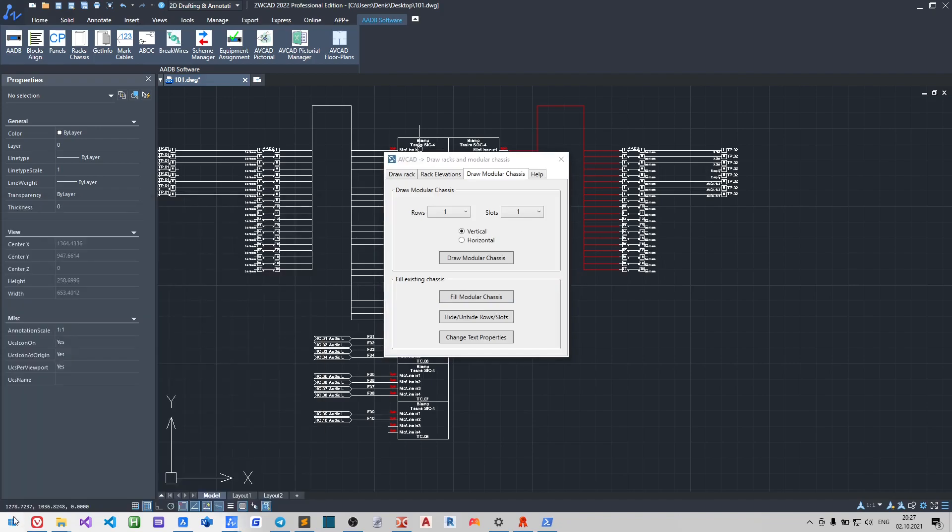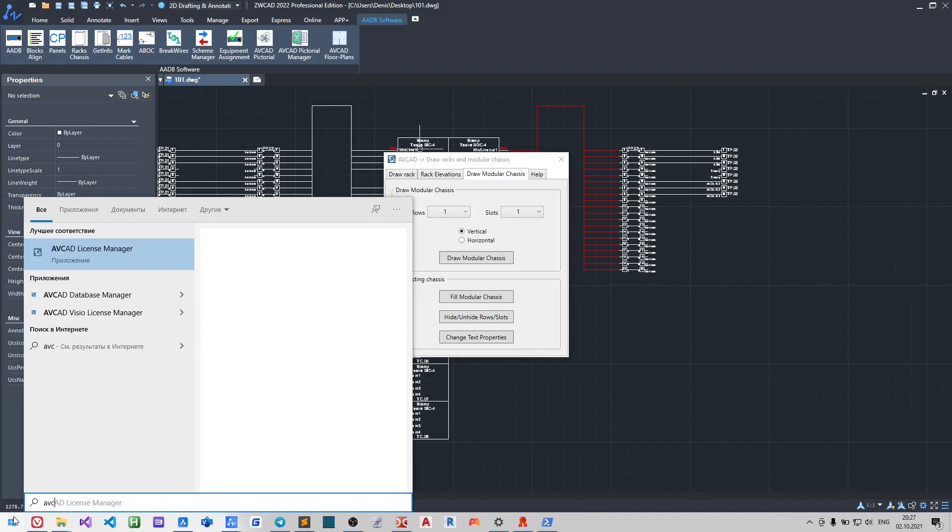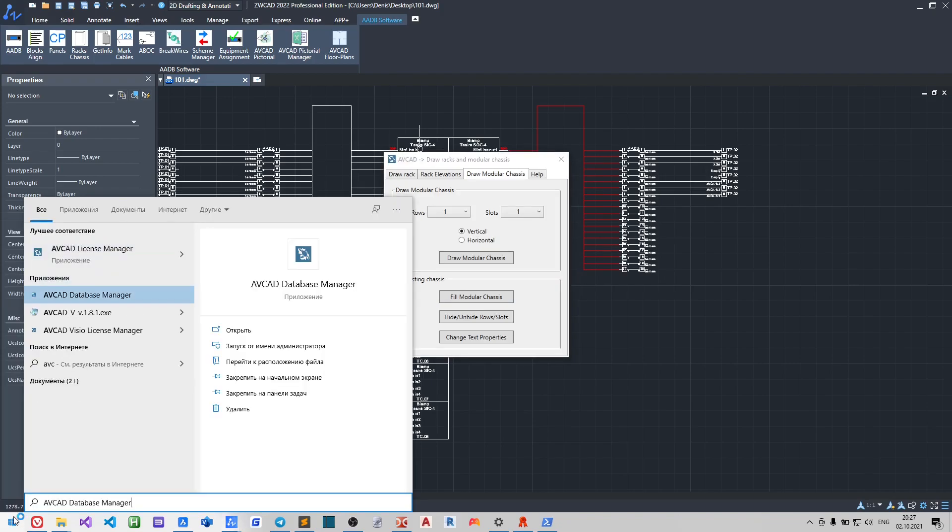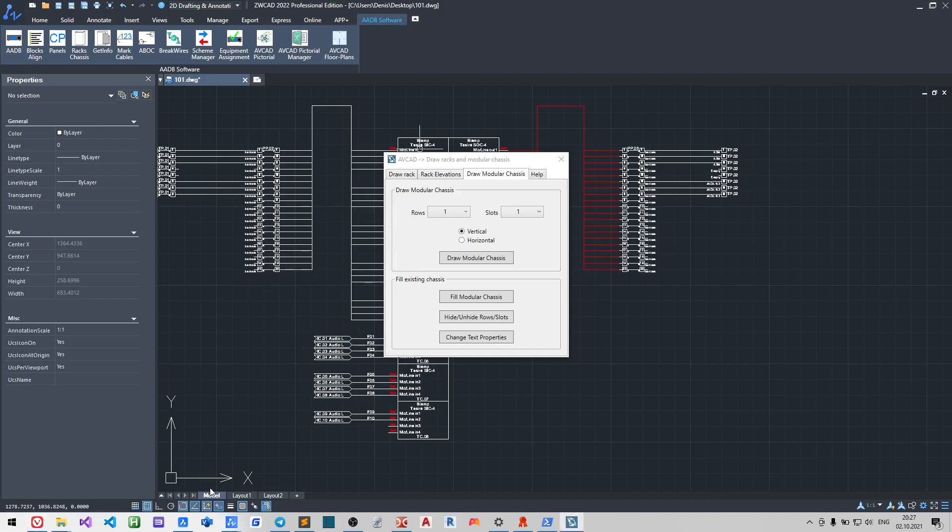You may find the parameters in AV-Card Database Manager, and do not forget to sync the parameters after you are done.